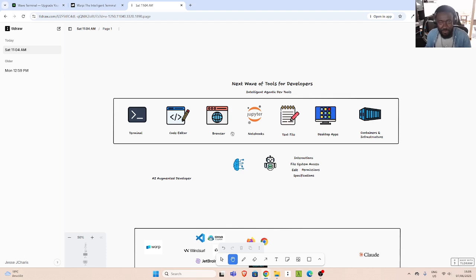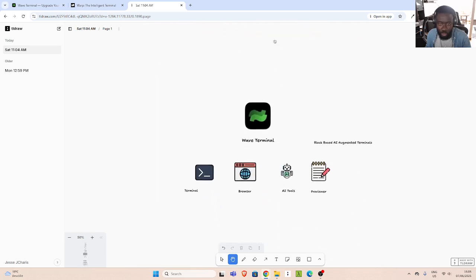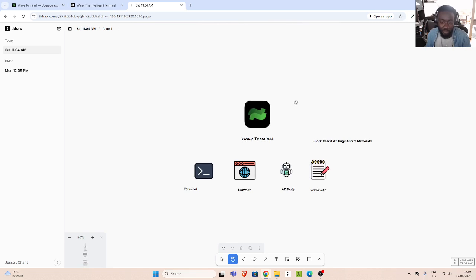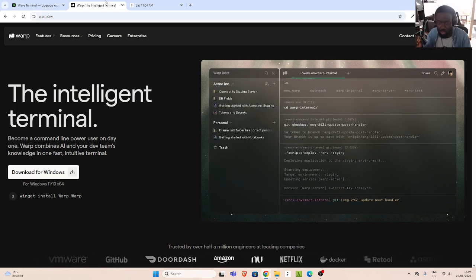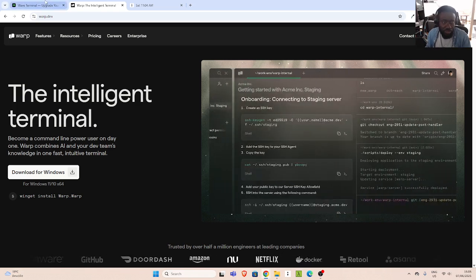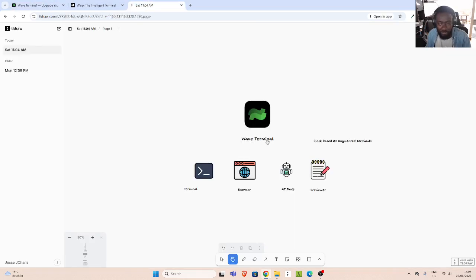These tools have been enhanced with AI agents and LLMs that make them quite useful as a developer. So we have WAP, and the other alternative is Wave. Wave is a block-based, AI-augmented terminal. WAP is also an intelligent terminal — both WAP and Wave are block-based.